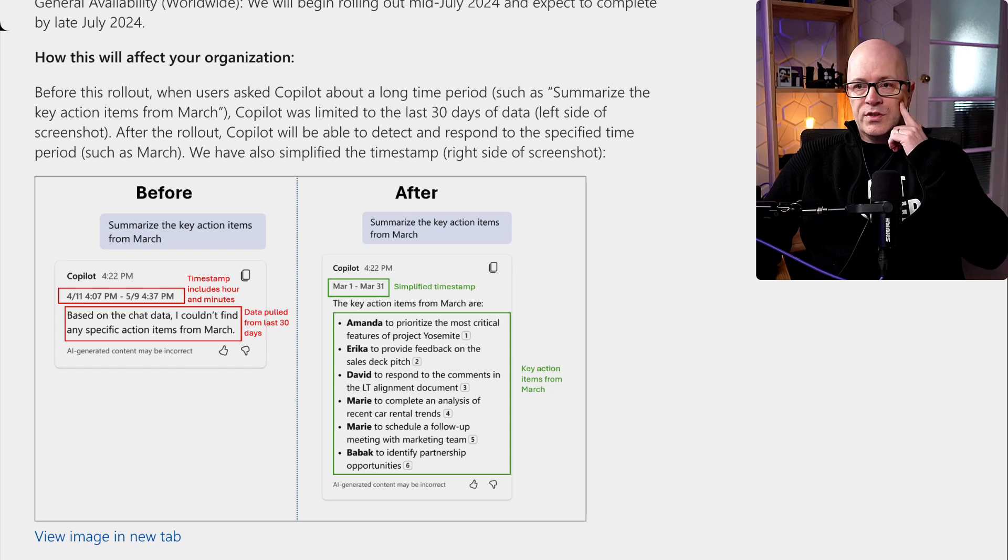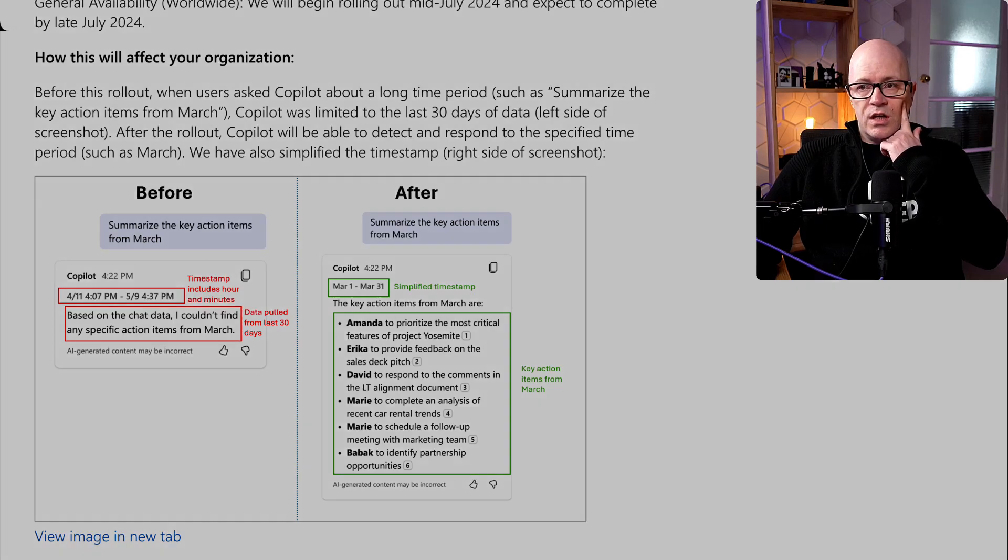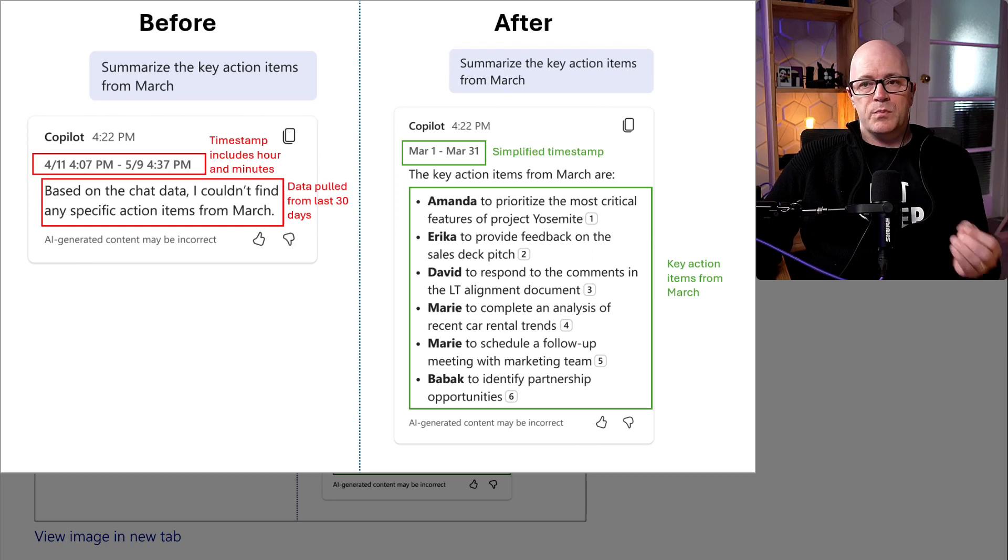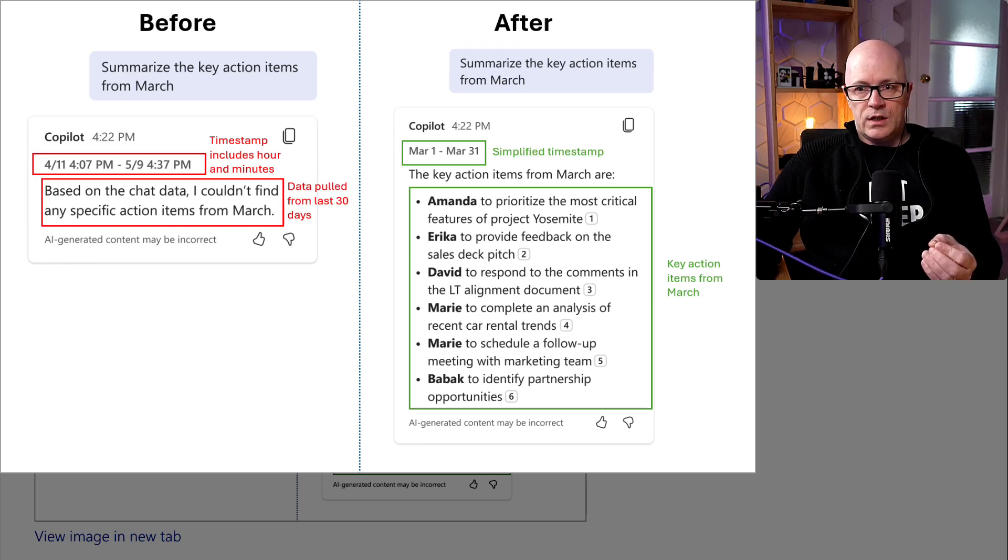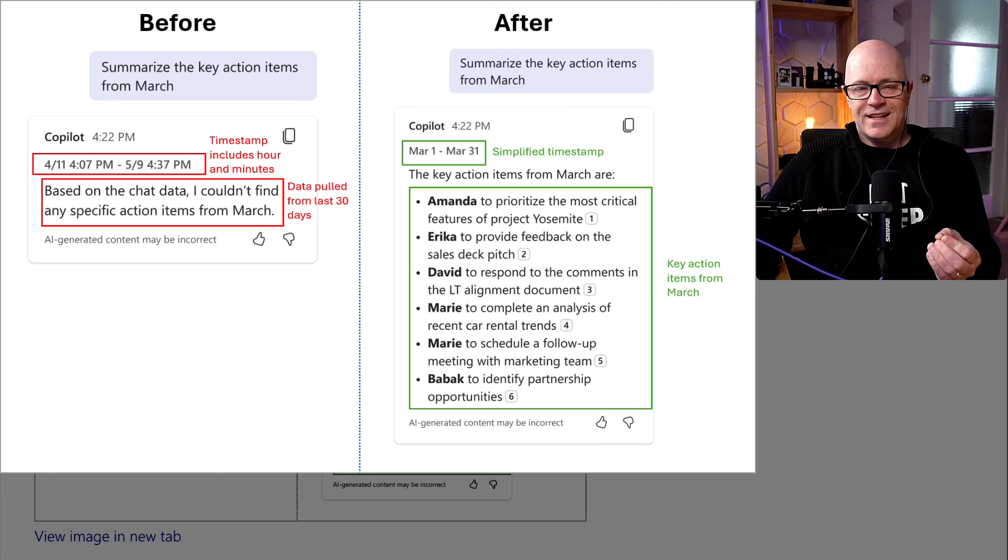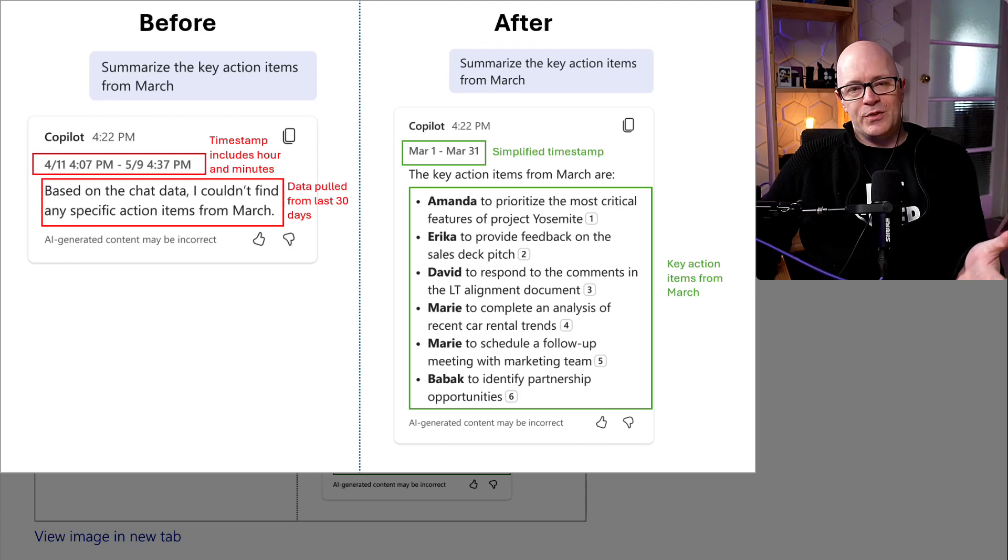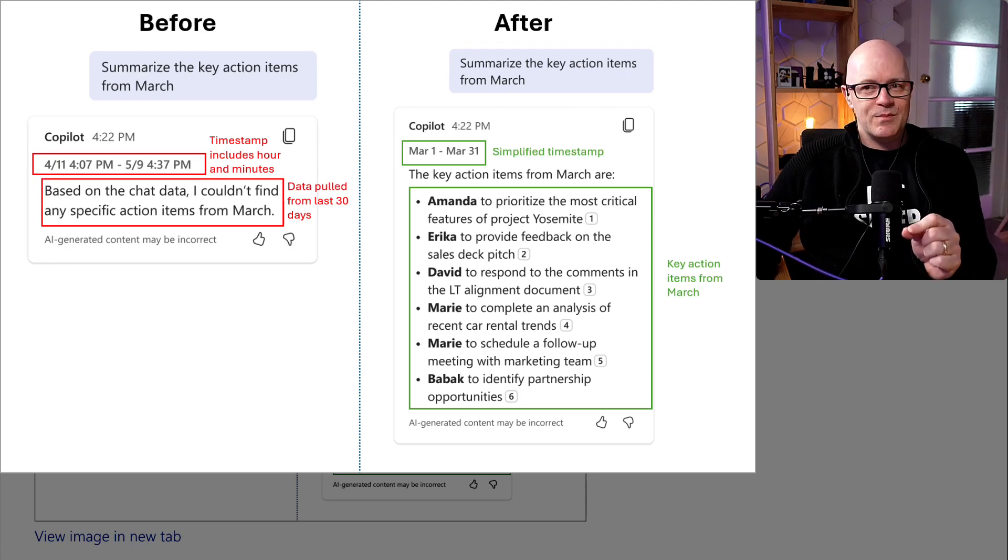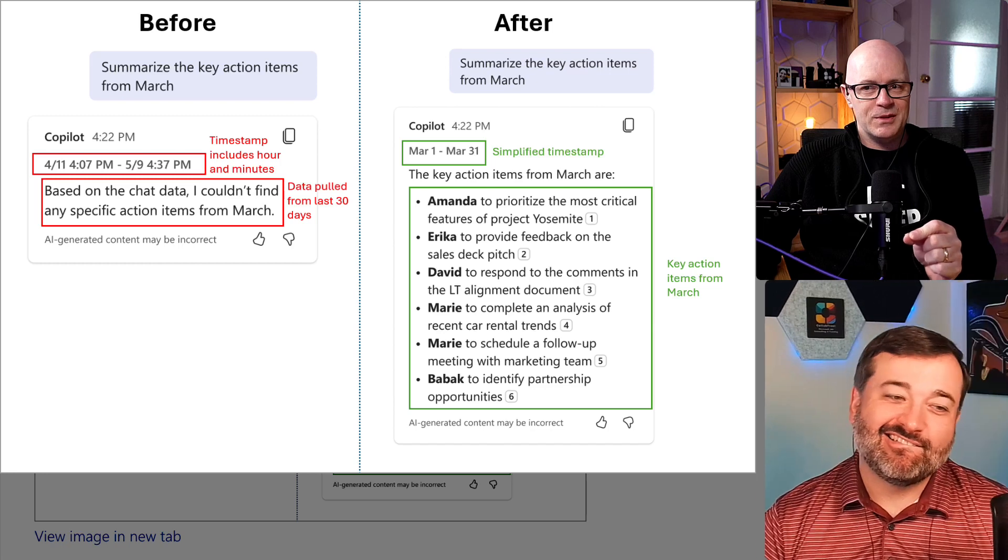The second thing it's going to do is improve the way that time is expressed in its results. Improve, though? Is that the right word? Some of us want that extra detail. The timestamps. Is that what you mean?